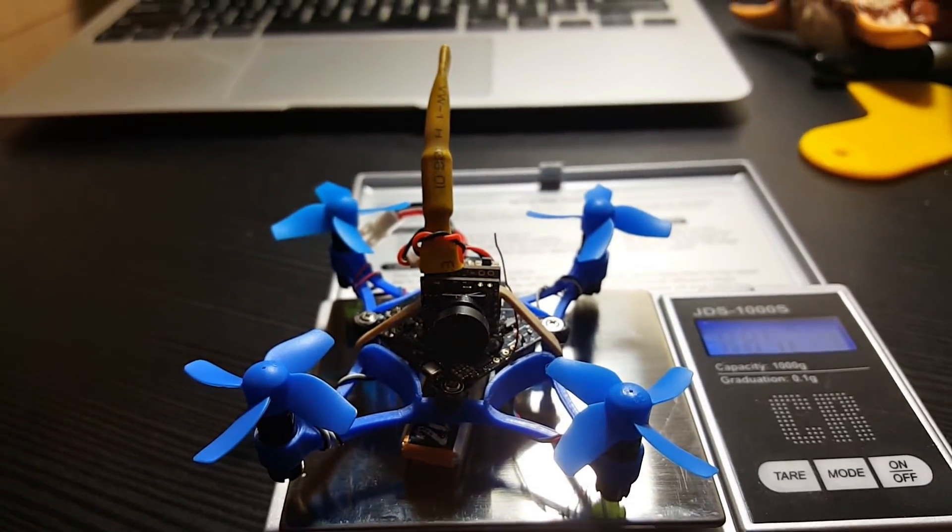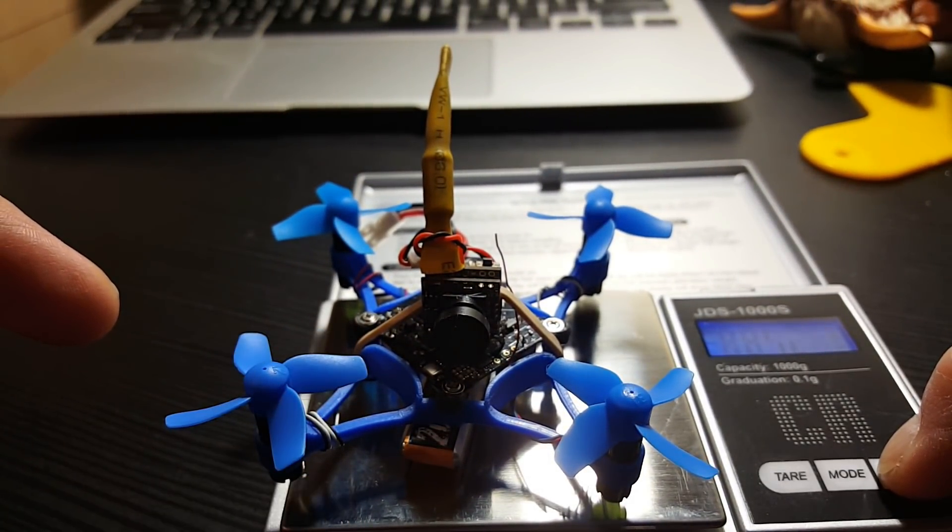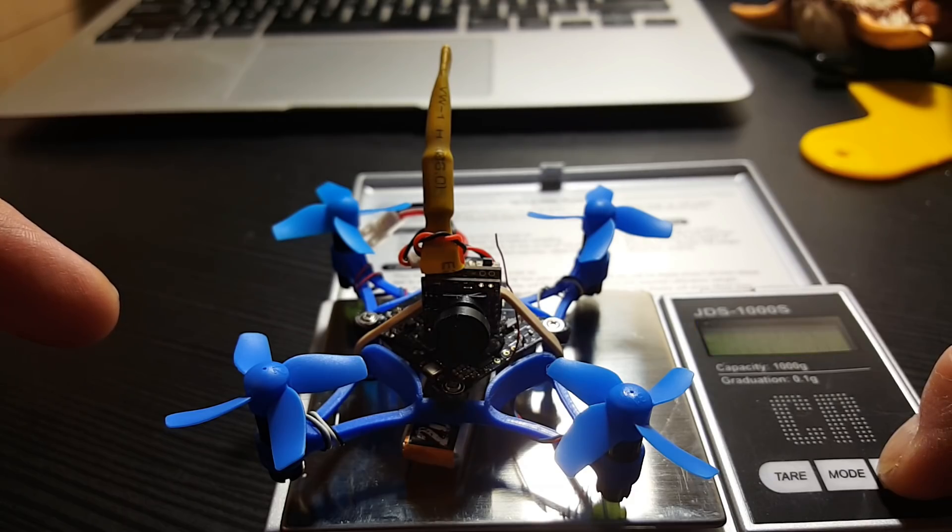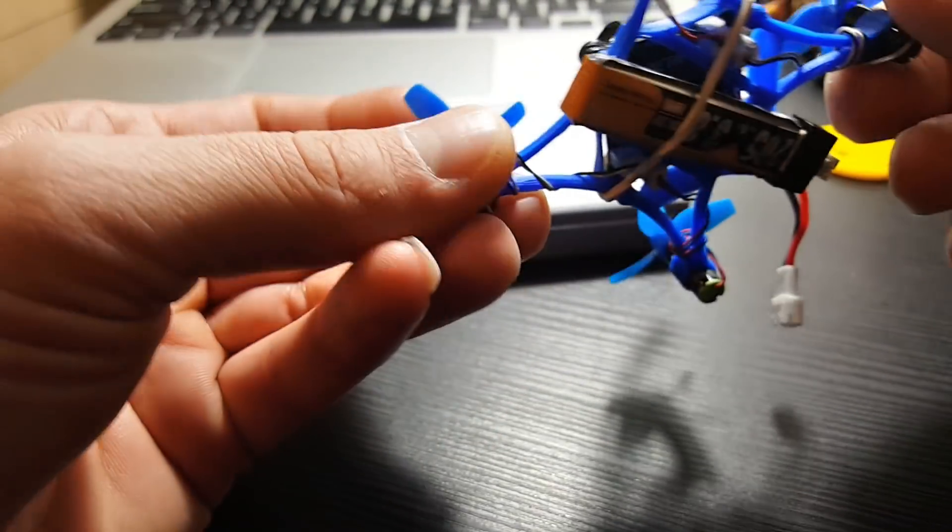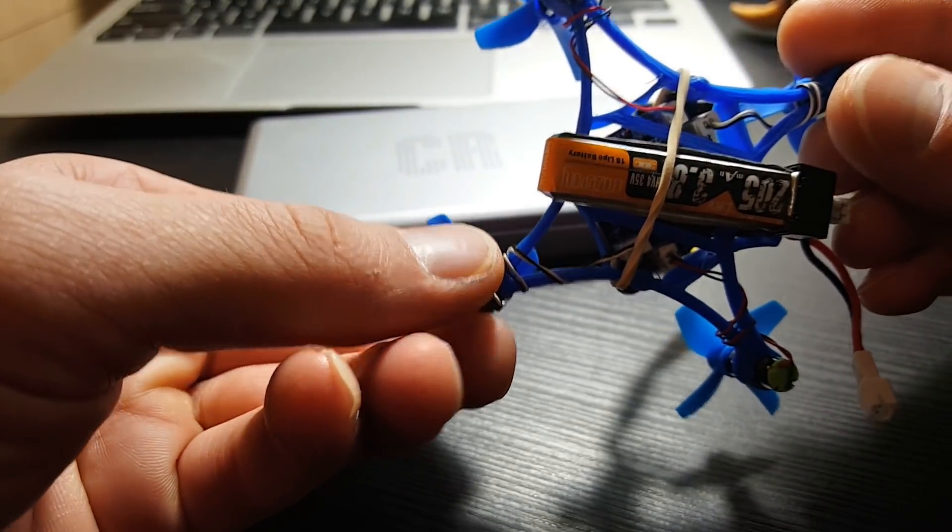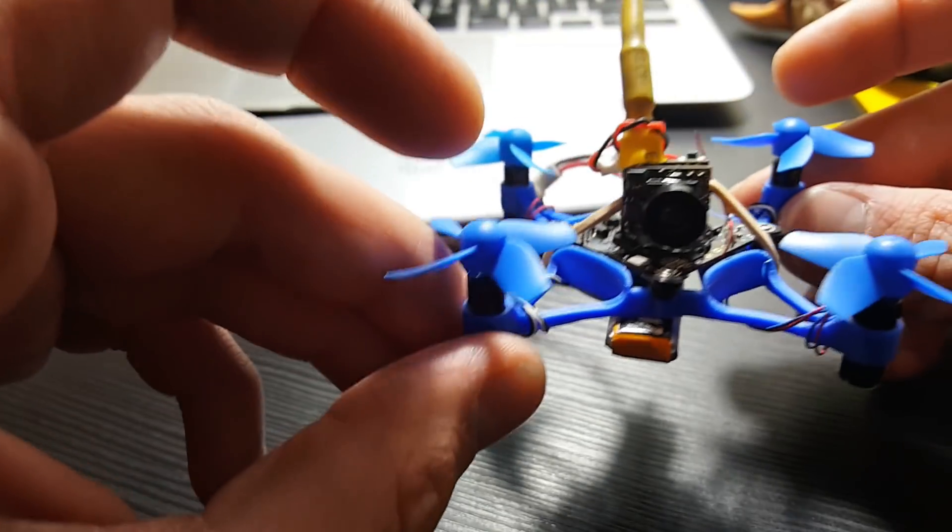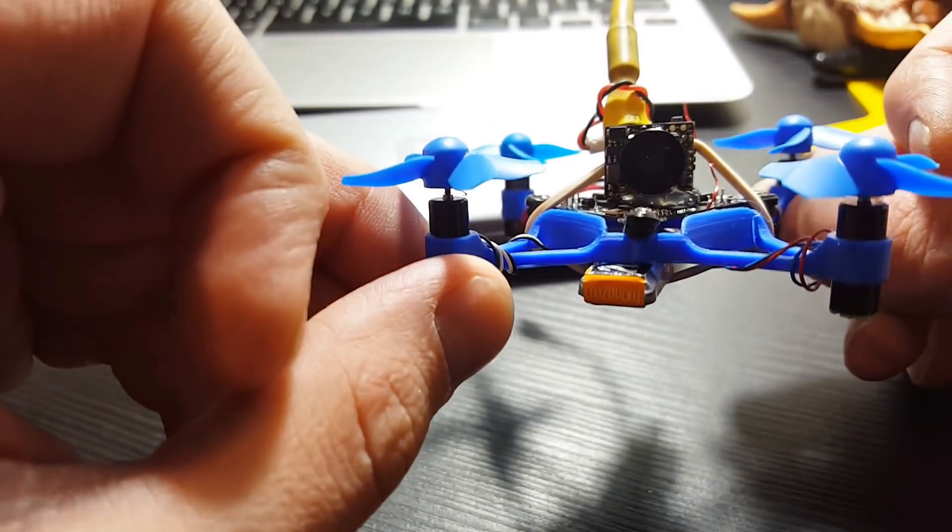All I'm using to attach the camera is just a little bit of hot glue and a rubber band. That rubber band is also acting as a battery strap to hold the battery on.